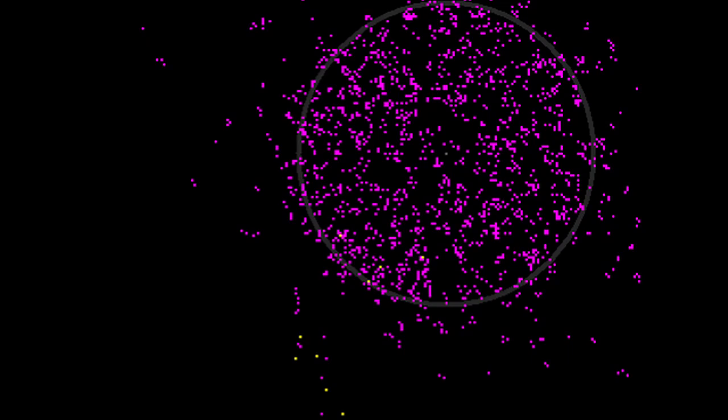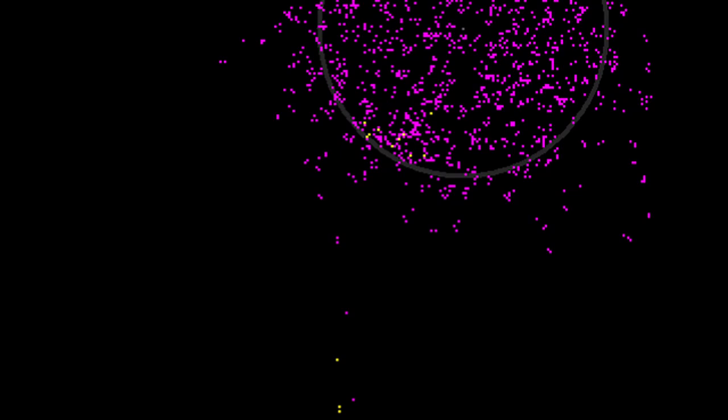We're applying agent-based modeling to dialect and language research as a way to model how languages change, and even possibly predict the future direction a language might take. What we're excited about in this computational modeling project is that we're able to model human interactions, since the great majority of language variation and change happens as individuals interact with each other.